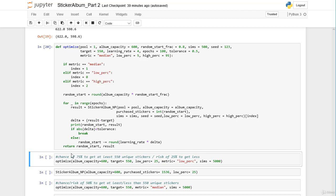Going back to our base case with album capacity 600: when we use the optimize function, we can never be 100% certain that the returned number of stickers will actually be sufficient to reach our target. Depending on our metric, we can only say we have a 25%, 50%, 75%, or some other chance of reaching the target. This is a probabilistic approach and we choose our metric based on our attitude towards risk and chance — there is no right or wrong, it varies from person to person and situation to situation.